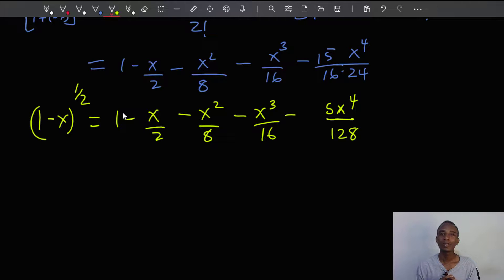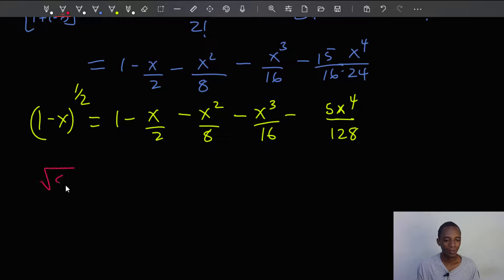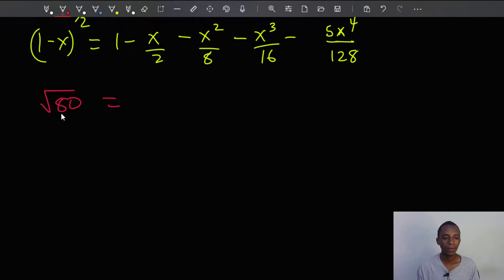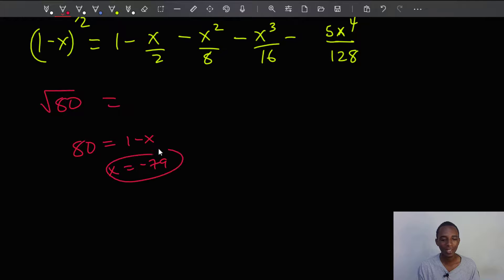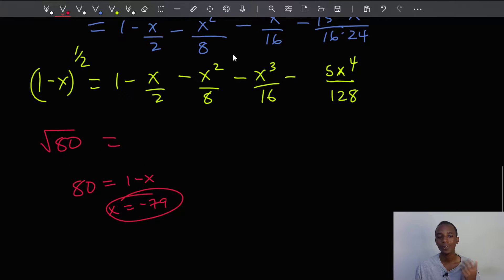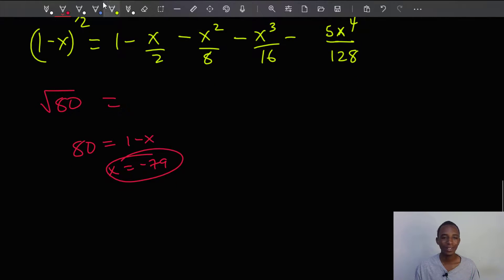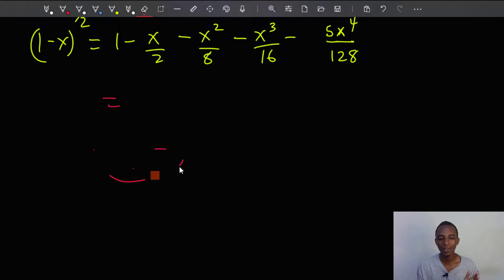Now for the second part of the problem: we have to use this result to evaluate the square root of 80. If I just relate 80 with 1 minus x, I'd have the value of x as negative 79, which of course does not make this expression converge. So the value of x in that case is way too big — I need a different approach.